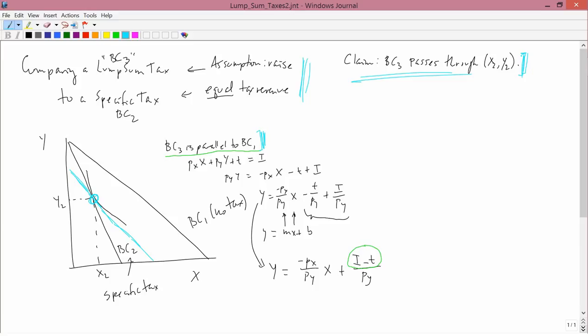But in order to do that, we need to prove this claim. By the way, I should say that the graph I just drew with this budget constraint isn't drawn quite right. The geometry right at (x2, y2) is a little different than what it appears. I will draw that much more carefully in the next lesson or the one after that.